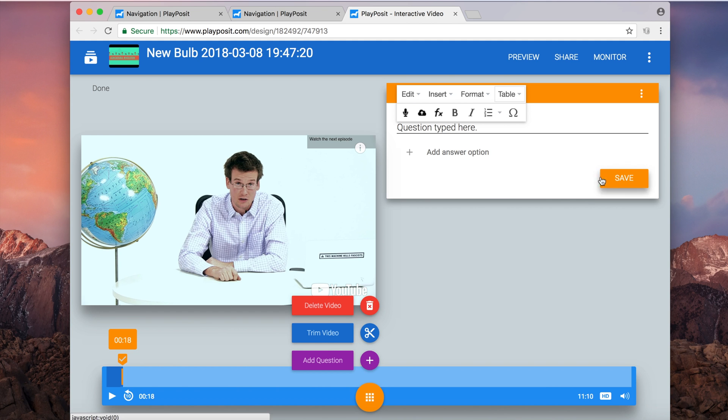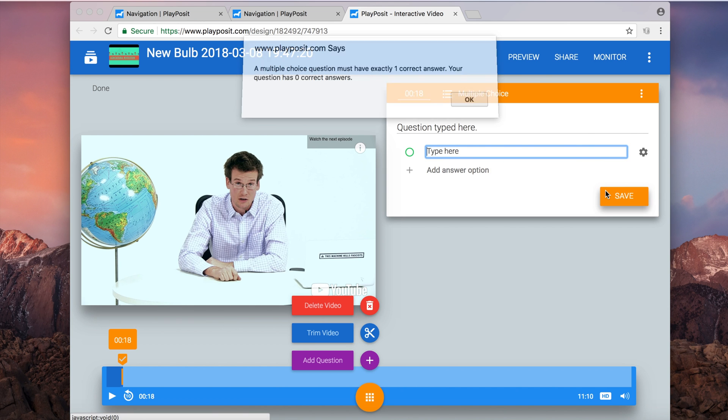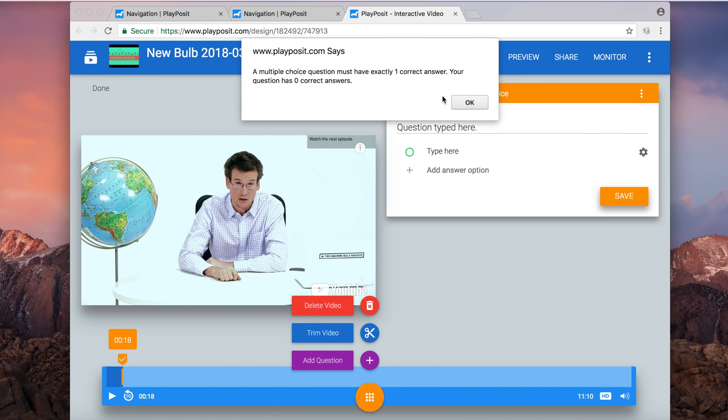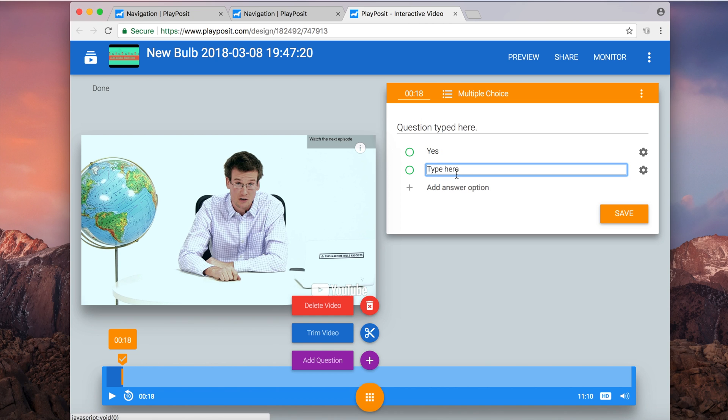When you're all done, just click save. Oh, and there I go. I forgot. You also have to type in your answers and select that answer too. And then when you're all done, click save.